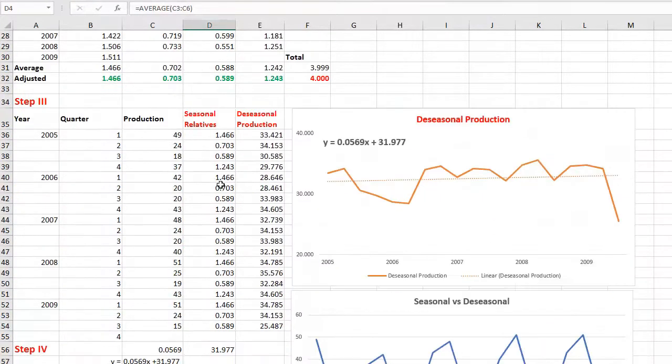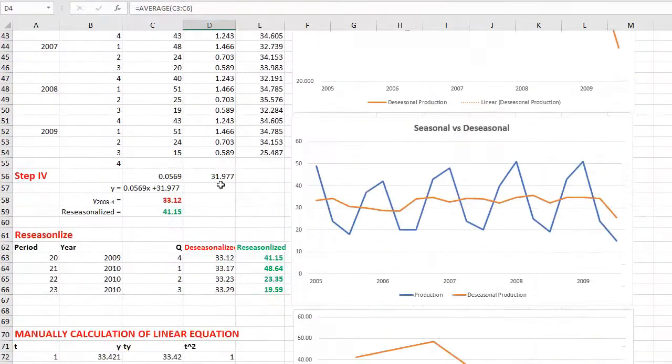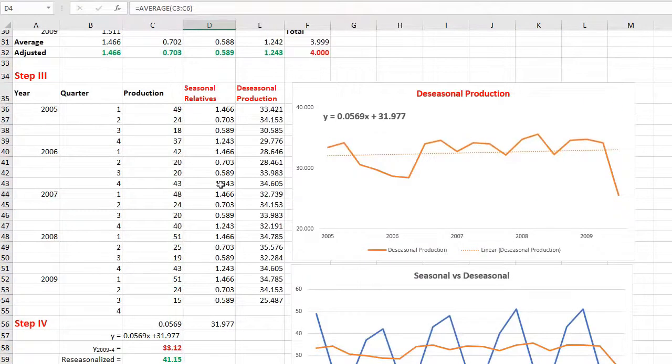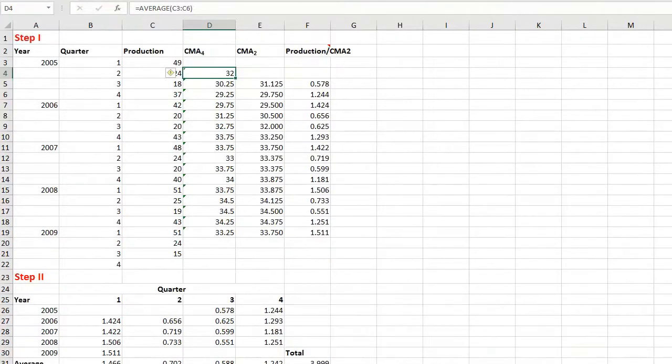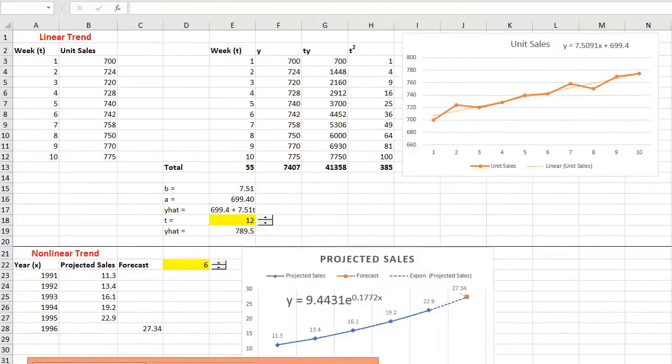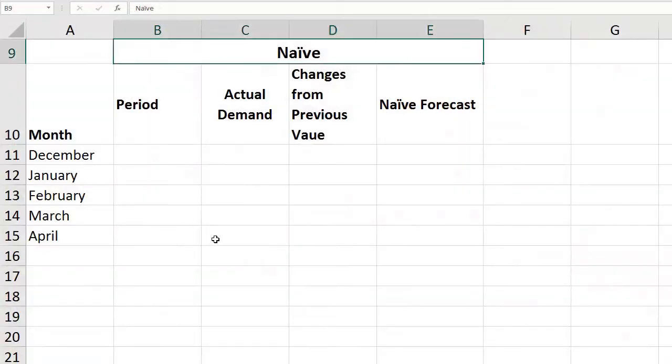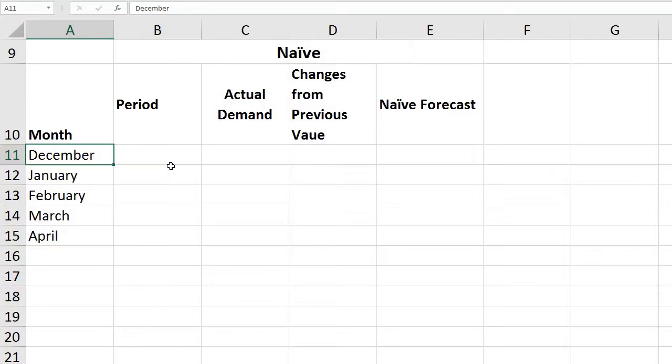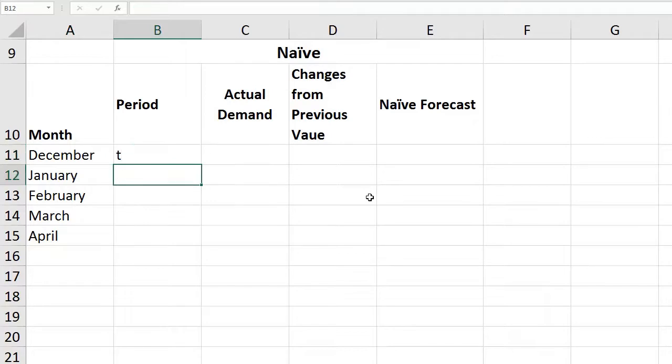Let's begin with naive method. Naive forecasting is basically used by people who do not use software. People who have retail shops or restaurants, they're the ones using it. Assume we've started a business, a restaurant selling pizzas in the month of December 2016. The period is T, the next period would be T+1, then T+2.